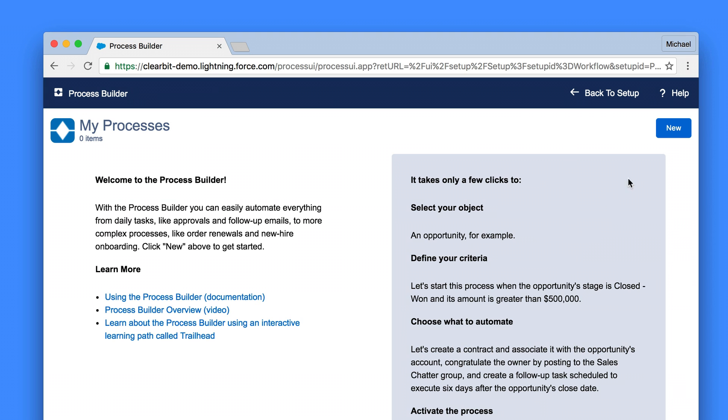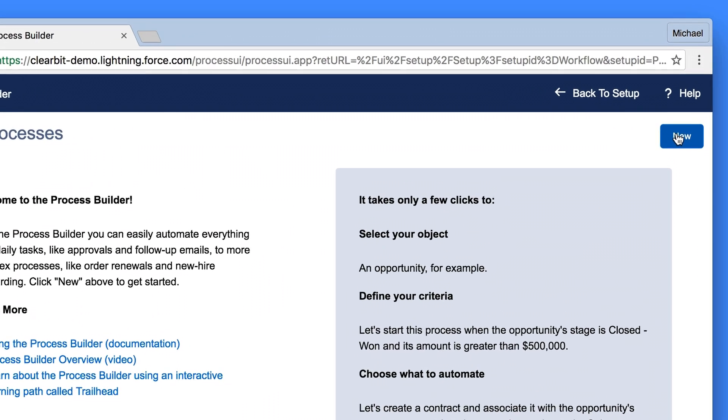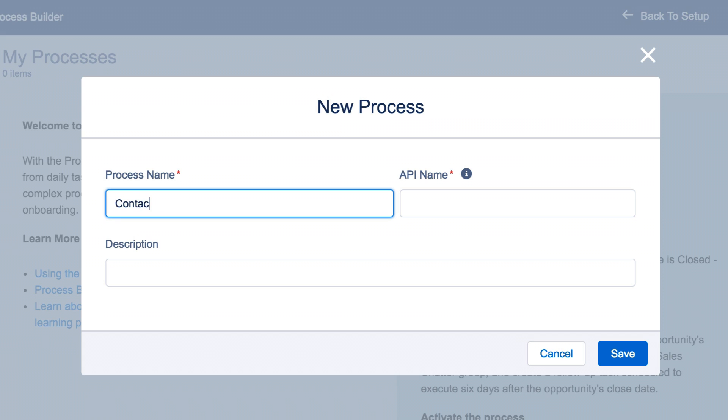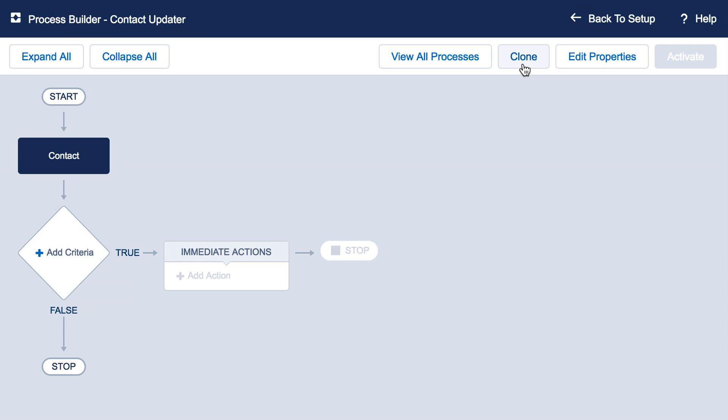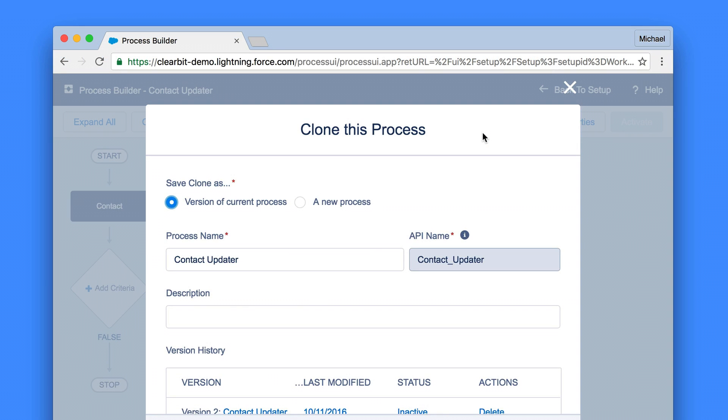You'll need to create a new process for each field that you want to overwrite for this particular use case. Luckily, Salesforce provides a clone function which speeds things along.